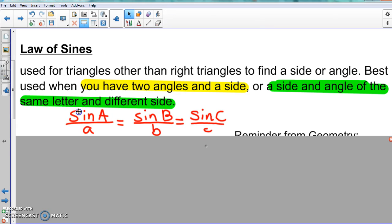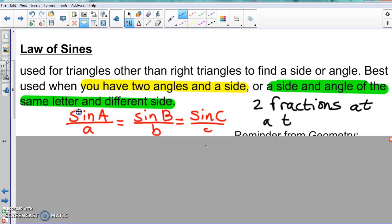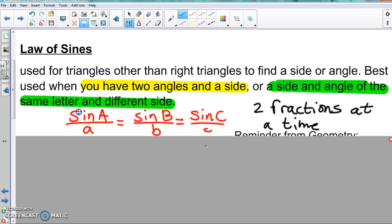When using the Law of Sines, you only deal with two fractions at a time — not all three simultaneously. You'll use A and B, or B and C, or A and C, but never all three at once. The formula is given to you on the final exam formula sheet.